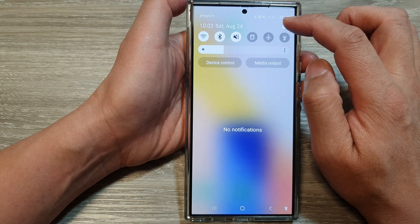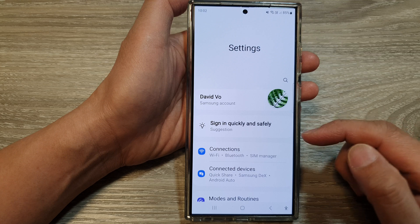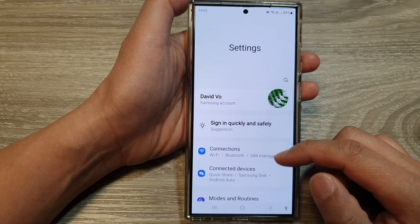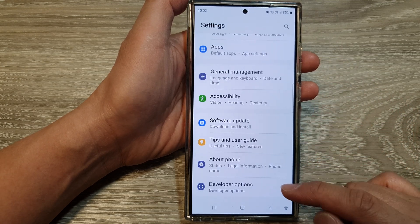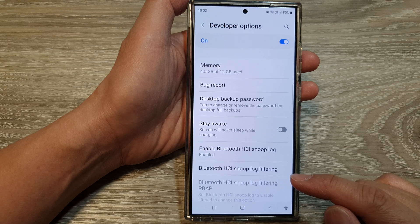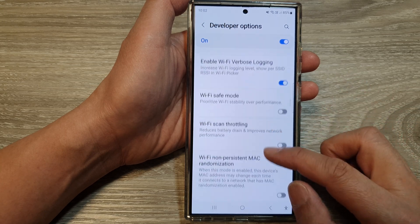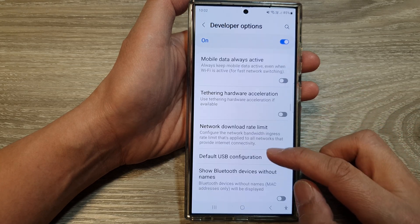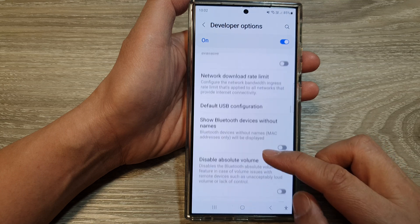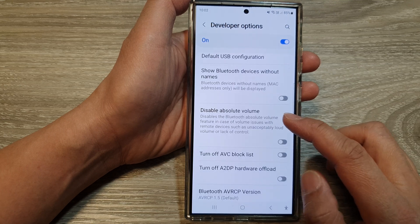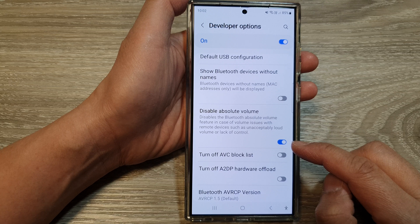Then tap on the settings icon in the quick settings panel. Next, scroll down to the bottom and tap on Developer Options. Then scroll down and tap on Disable Absolute Volume, then tap on the toggle button to switch it on or turn it off.